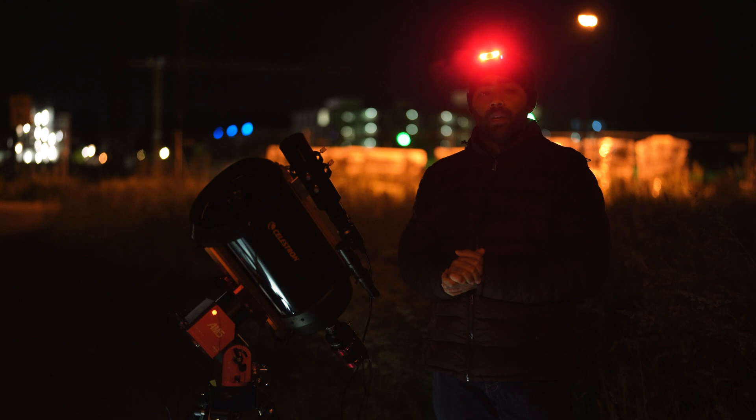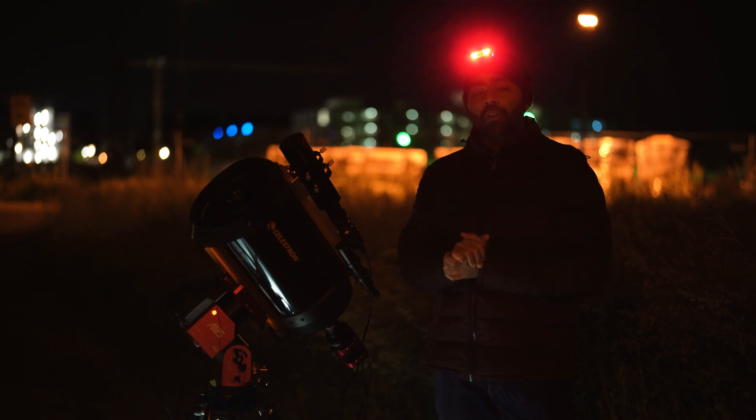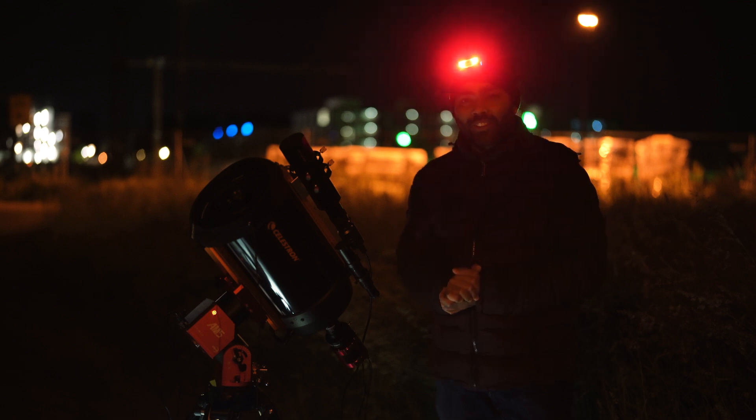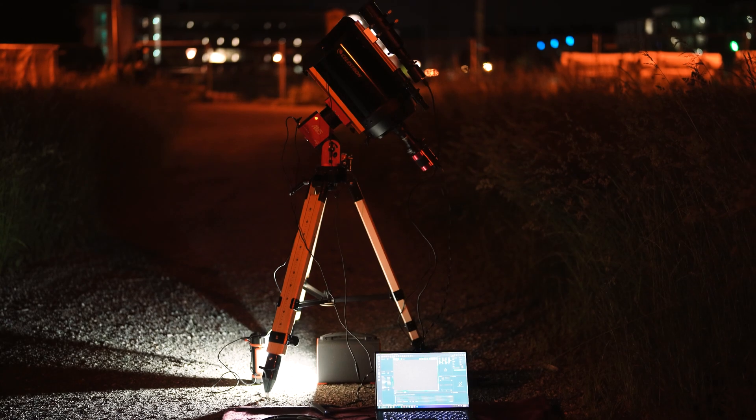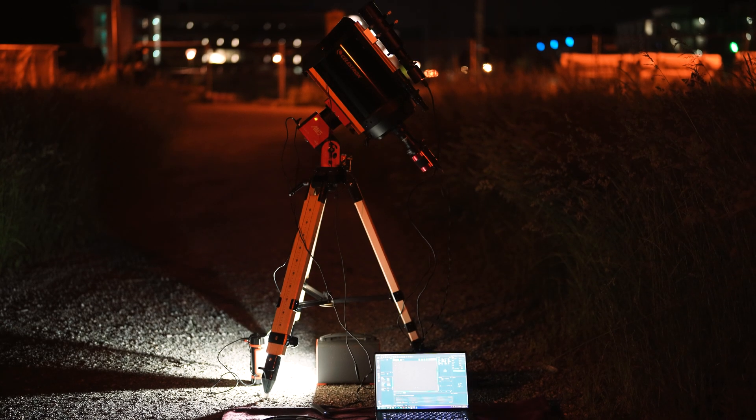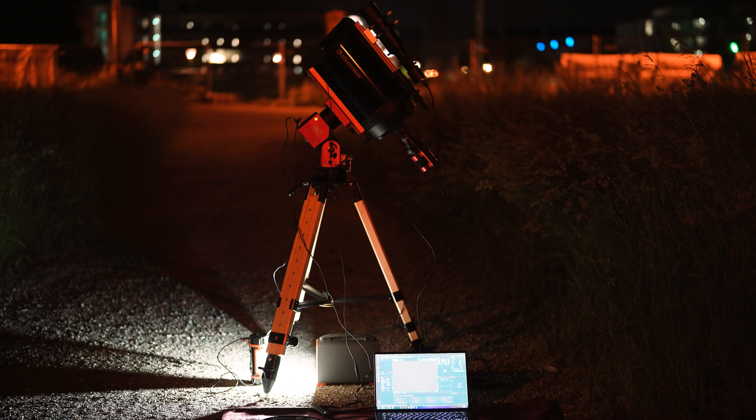So let's see how much data I can get on this galaxy tonight. Wish me good luck. So the first step was actually to adjust the focus of the stars because I just set up my telescope and mount here.